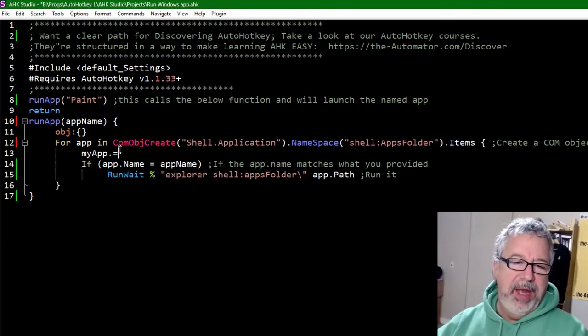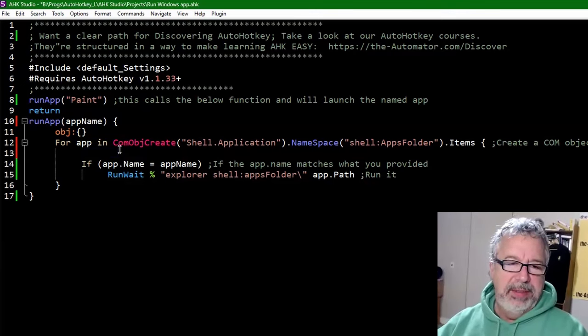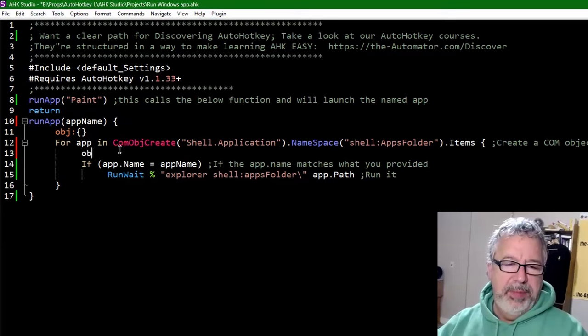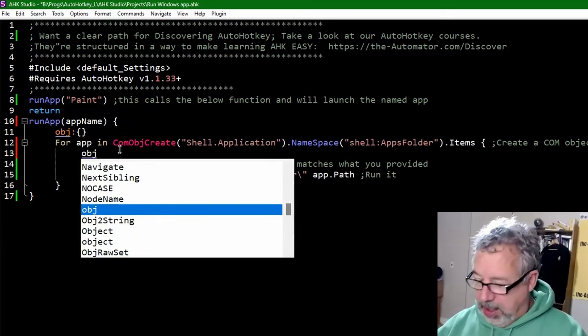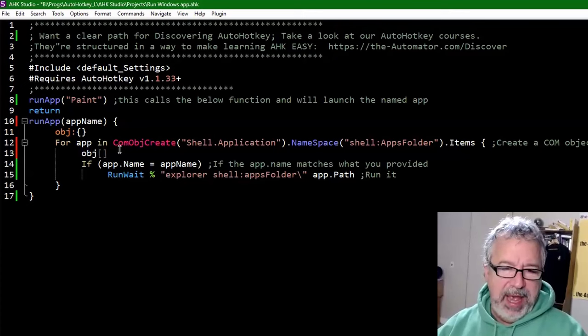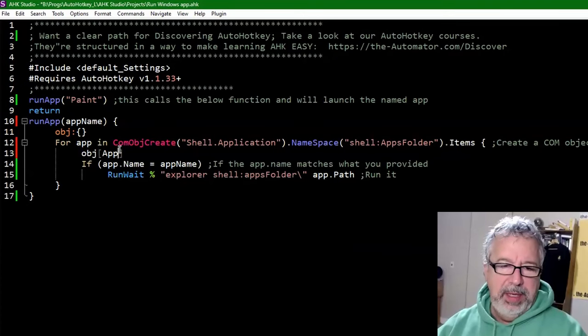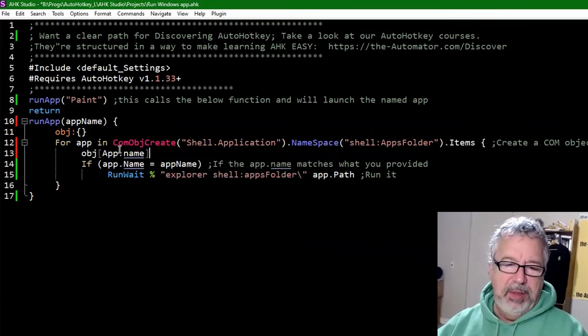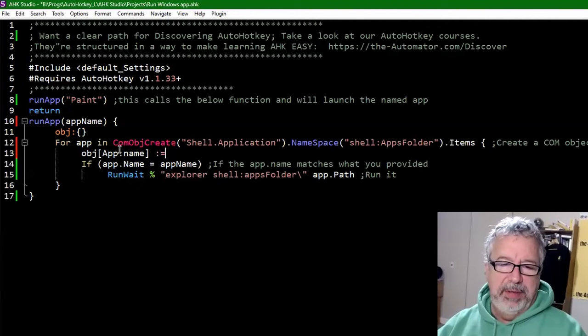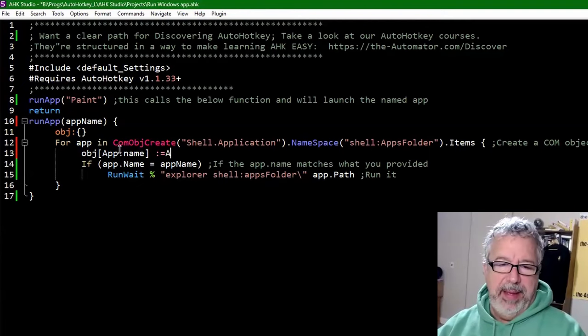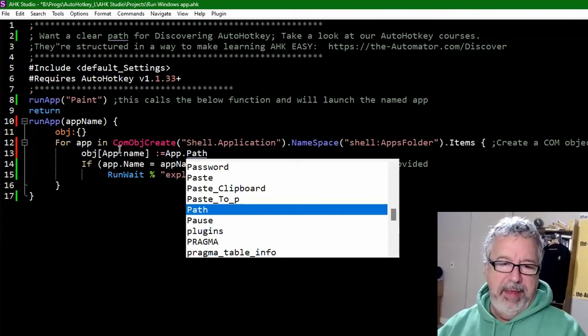Actually, you know what? No, I'm putting in the object. I'm sorry, my bad. So that is OBJ. And I think here we're going to use the parens. We'll give it the app name. So app.name is going to equal, and we'll give it the path just for fun. So app.path.